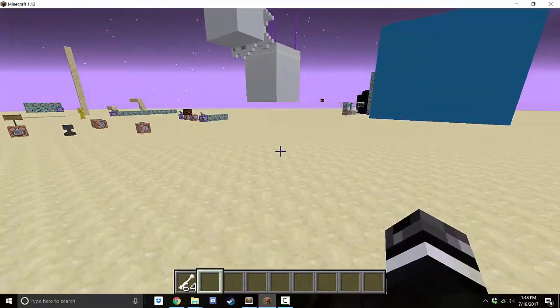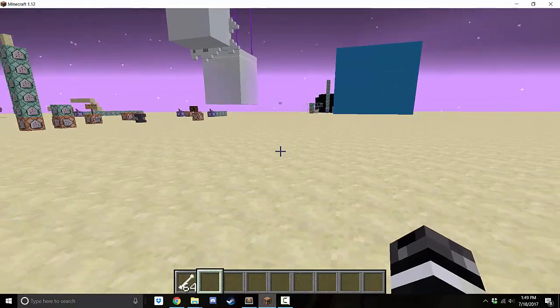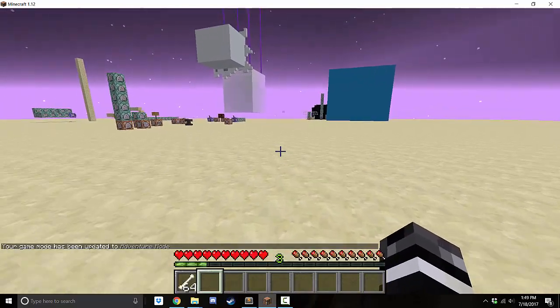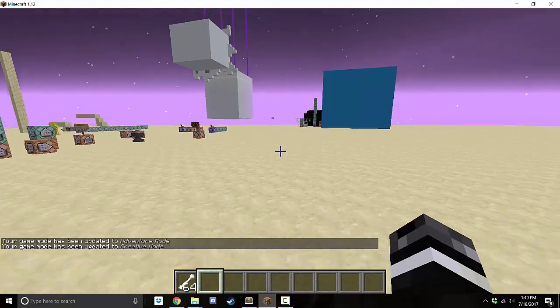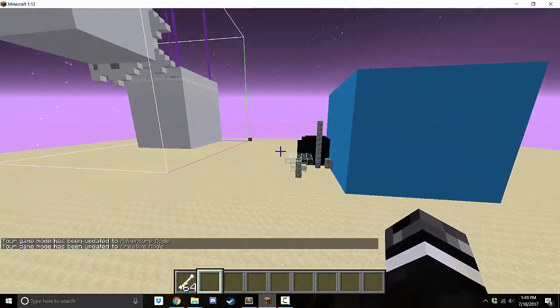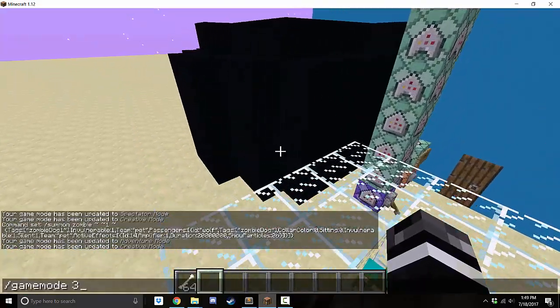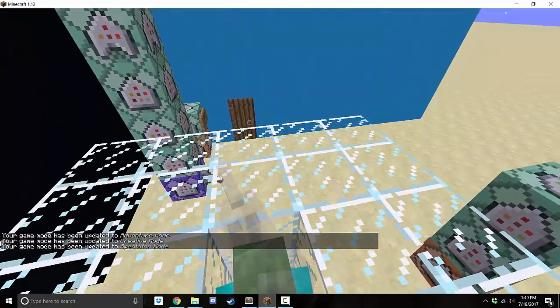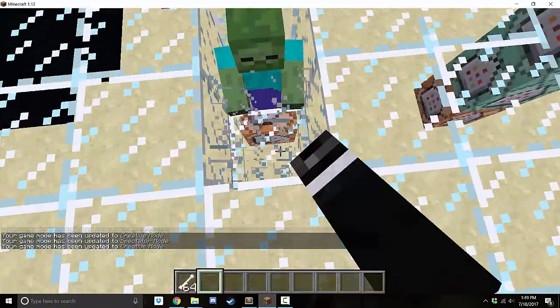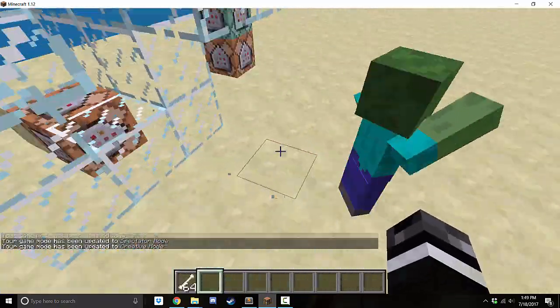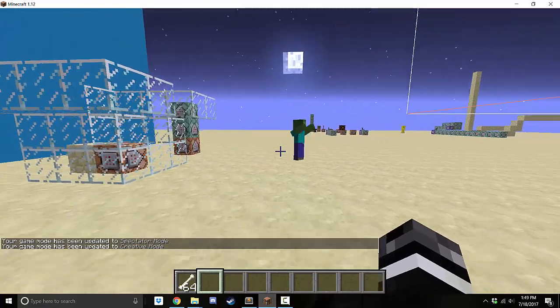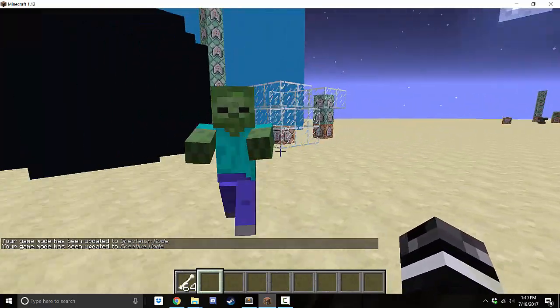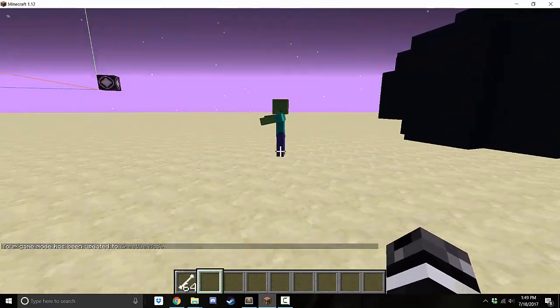And I probably have to go into game mode 2. Let's go into game mode 3 and just make sure. So we'll let him out of the cage. Okay, so here he is. He's just coming after me. And he's my pet dog.